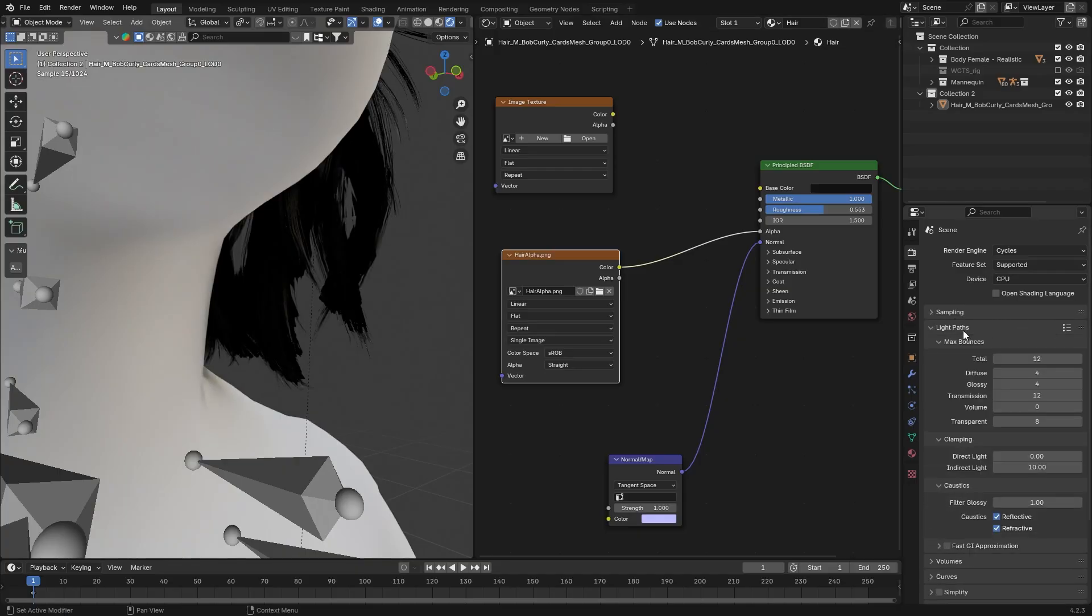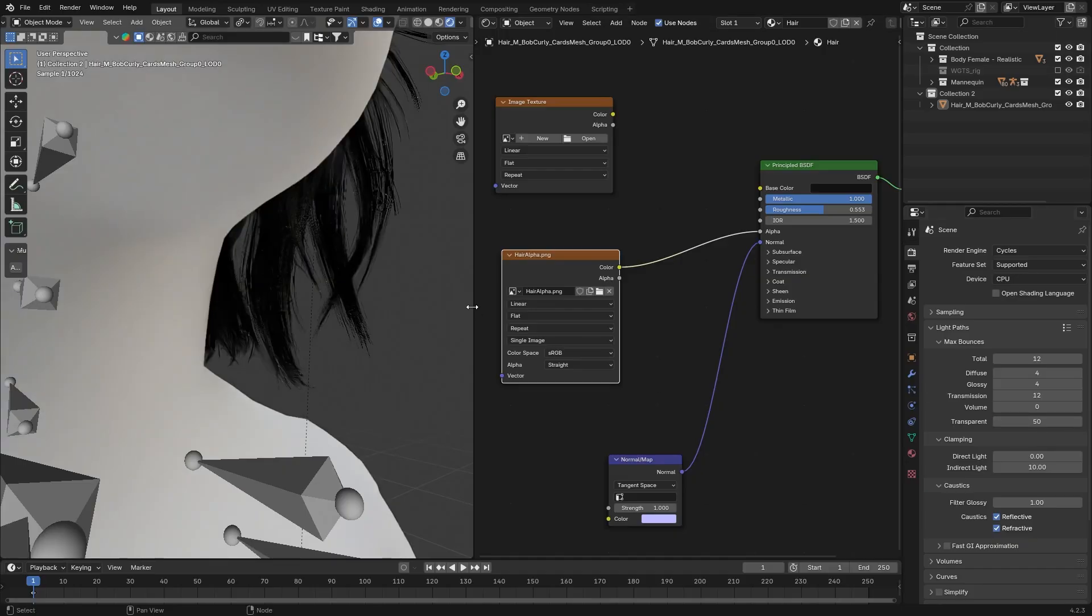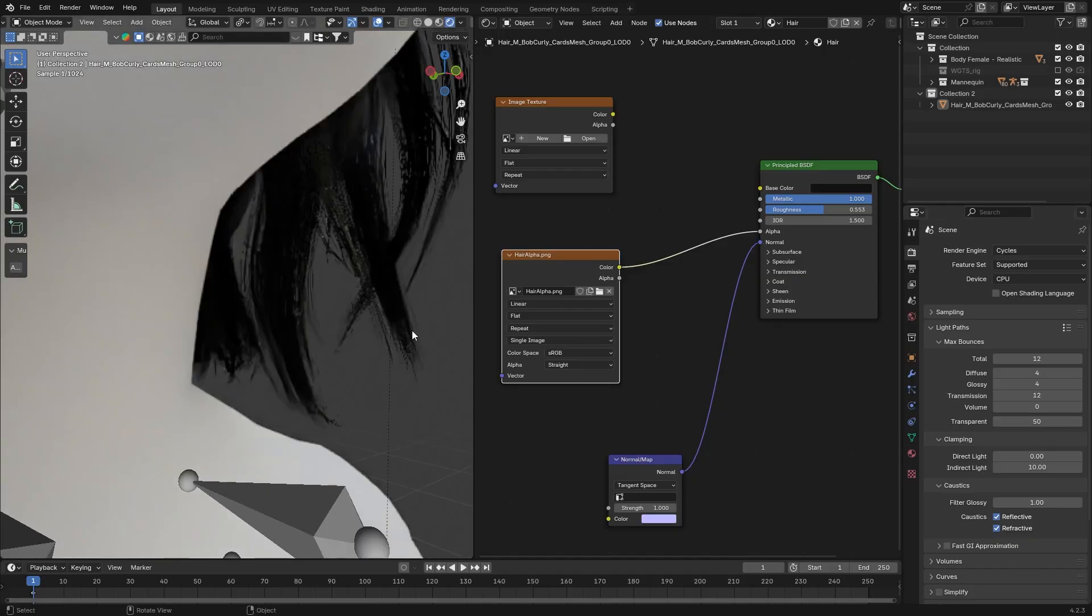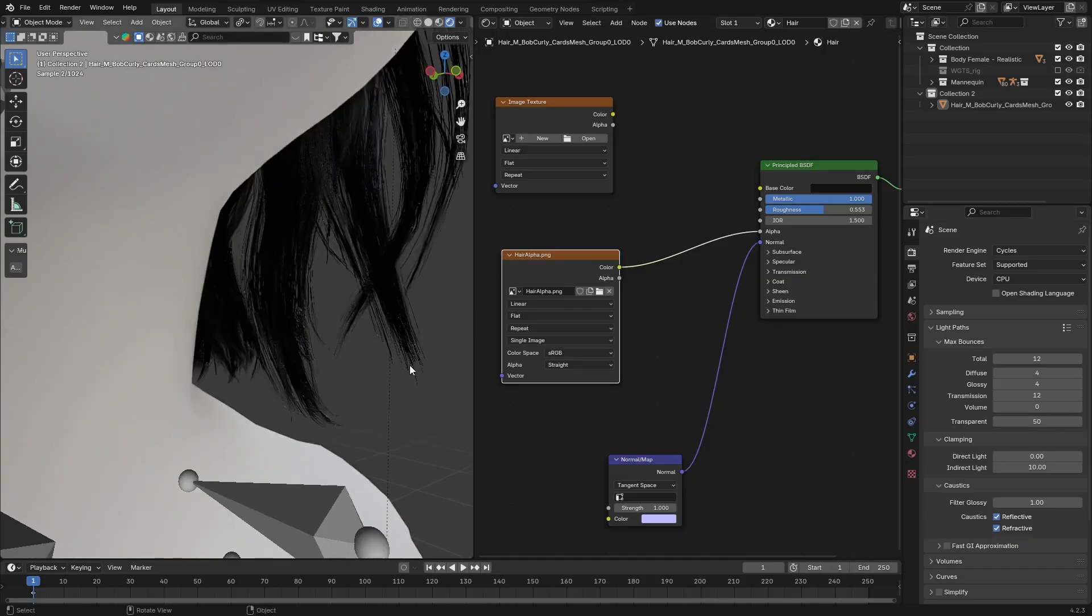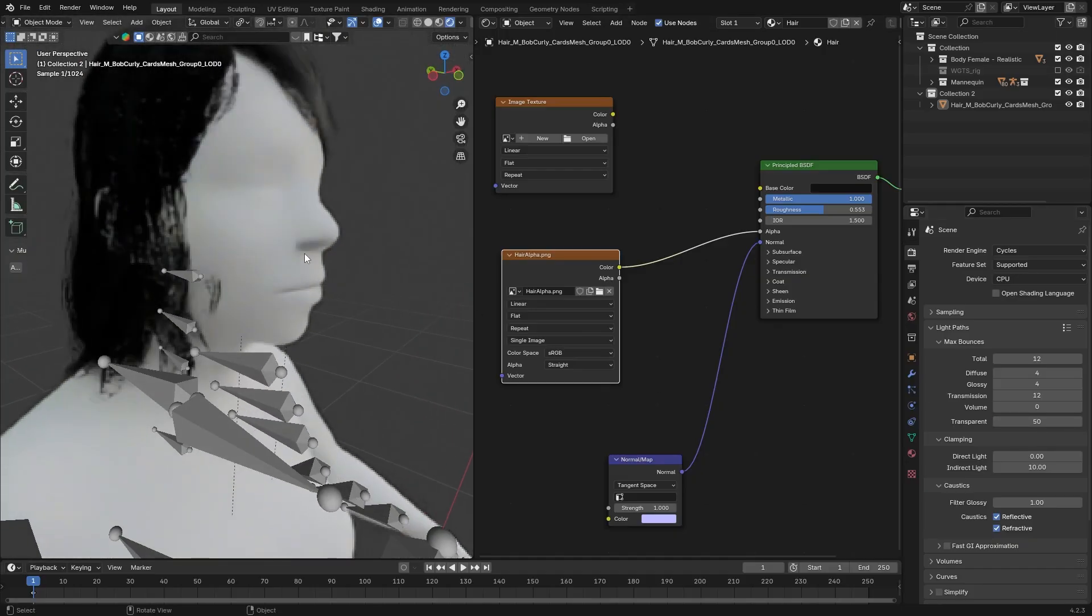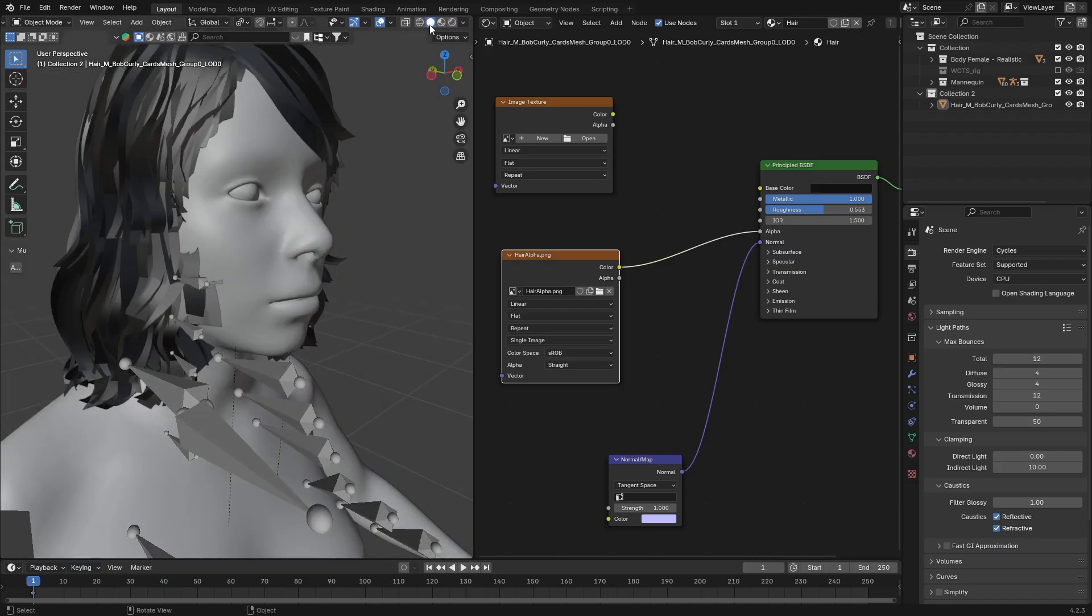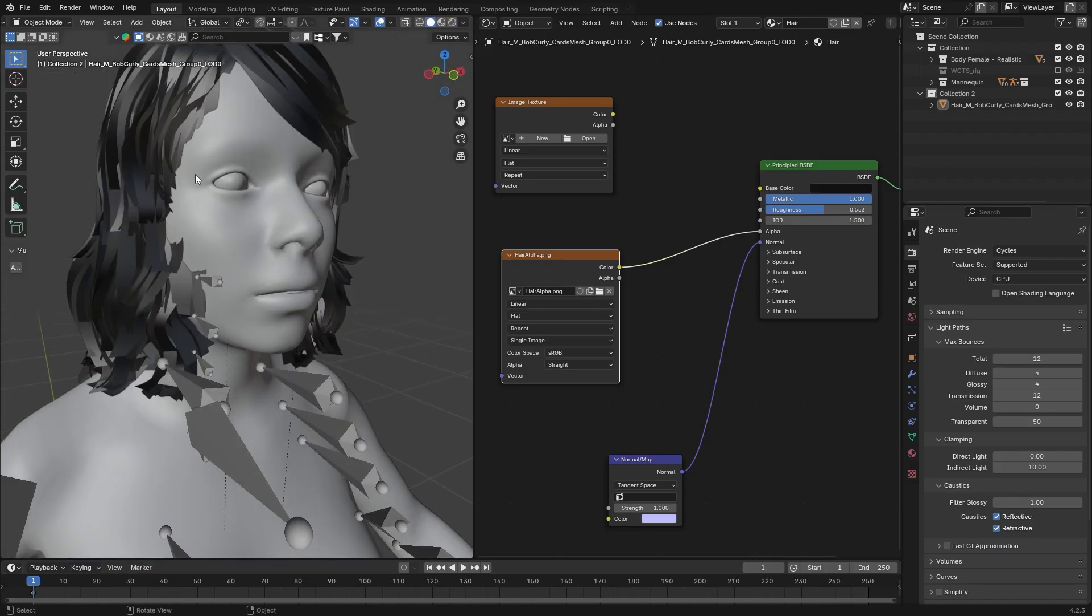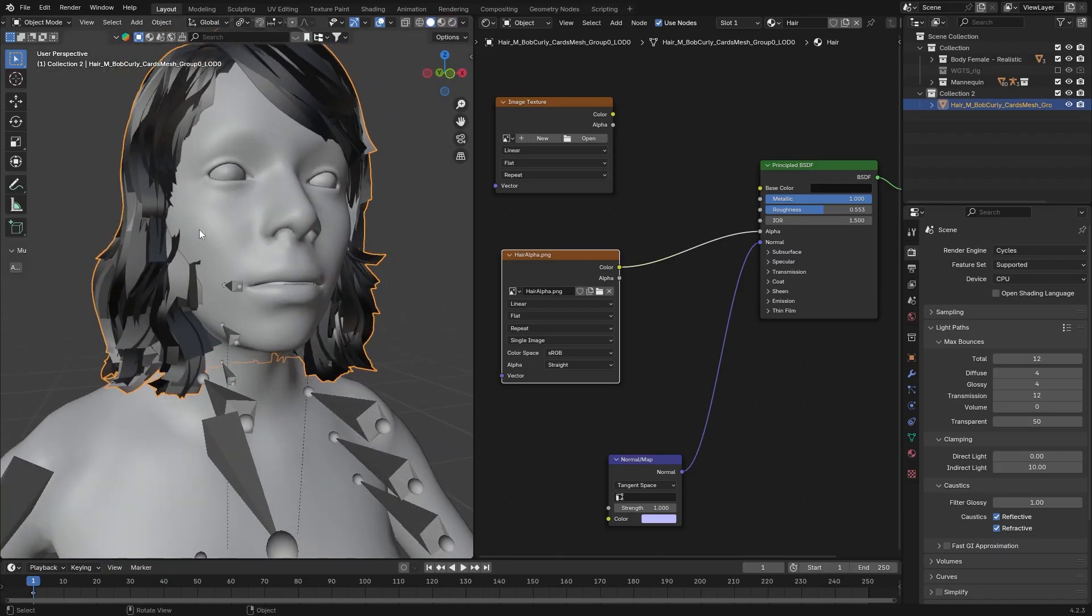For that, go to Light Path. And increase transparency to around 50. And now, if you look at it, it looks perfect. Now, as I mentioned, the hair almost perfectly aligned with our mesh, but we need some manual tweaking.